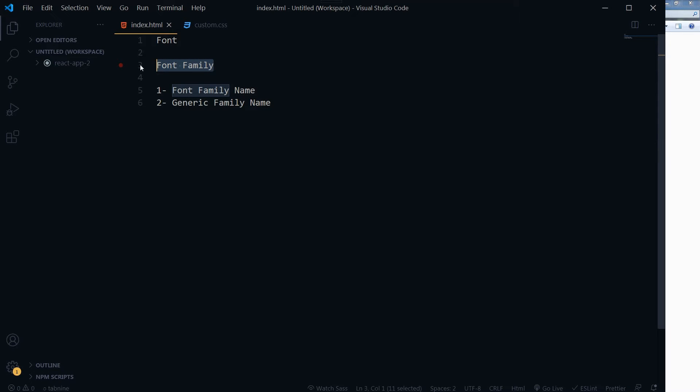Welcome to WebStylePress. If you are new here, consider subscribing and hit the bell icon. The font-family CSS property specifies the font for an element in HTML. It can hold several font names as fallback and one generic family. If the browser does not support or find the first font in font-family, it tries the next font — that is the whole idea behind specifying font-family.